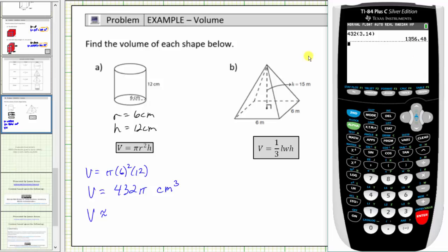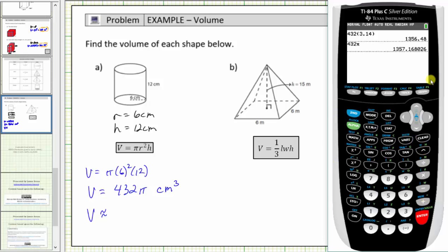Now let's use the pi key, which will give a more accurate approximation because it uses more decimal places to approximate pi. We have four hundred thirty-two times pi — to access pi, press second and then the caret or exponent key, then enter. Using the pi key, the approximation is approximately one thousand three hundred fifty-seven point one seven cubic centimeters. We'll go ahead and use this more accurate approximation.